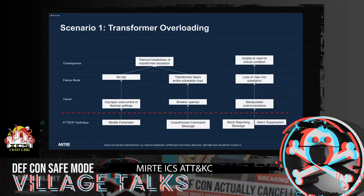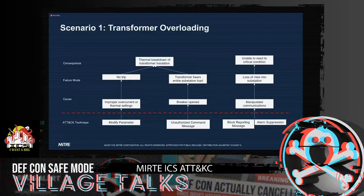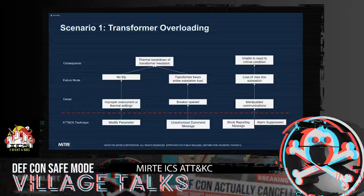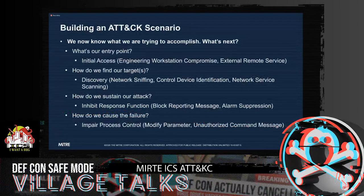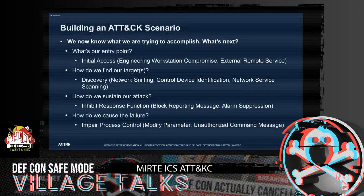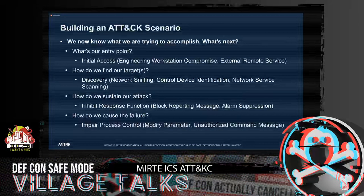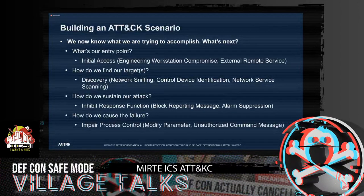We also have to consider how we sustain this attack — what do we need to do to make sure it continues so we get our ultimate consequence? We want to make the operator unable to react to the critical condition. One way is causing a loss of view into the substation by manipulating communications. The attack techniques we can use here are block reporting message and alarm suppression. Now we know what we want to accomplish — we're not just fiddling around in a testbed with no ultimate goal. So what's next? We can build our attack scenario: what's our entry point, how do we find our targets, how do we sustain our attack, and how do we cause a failure?